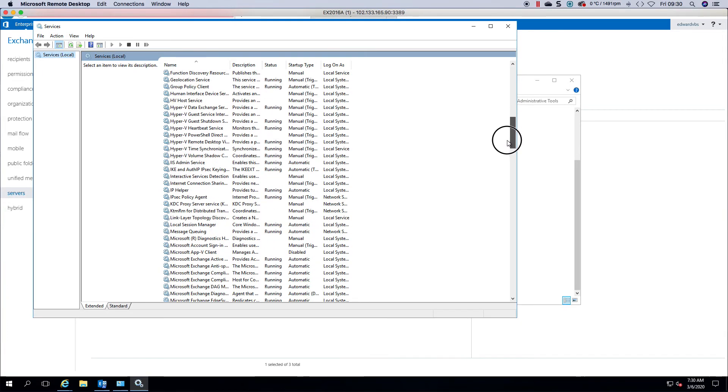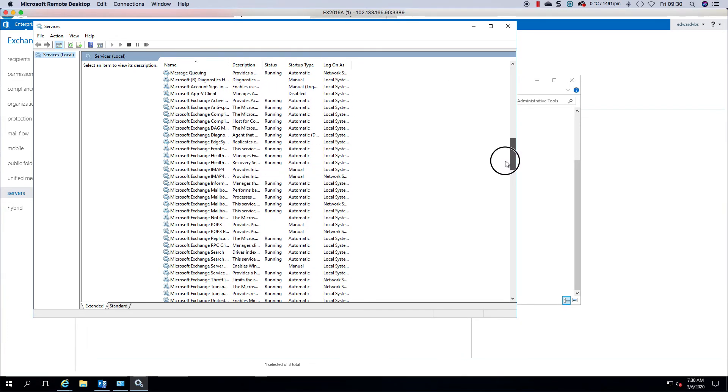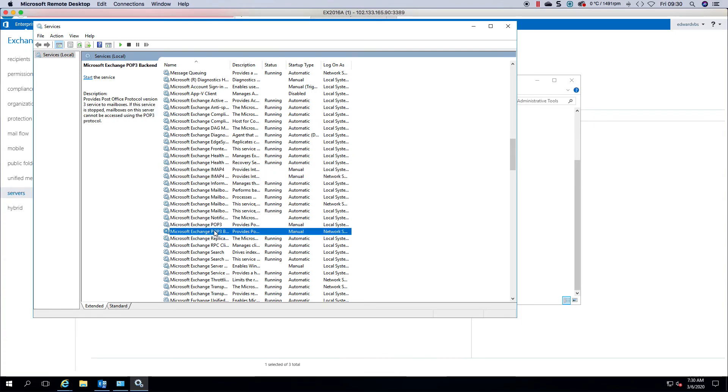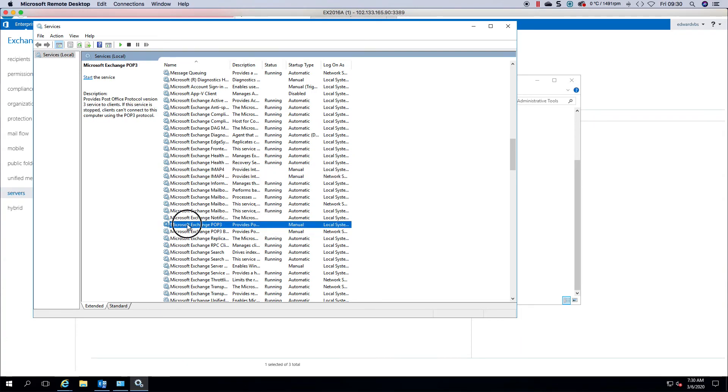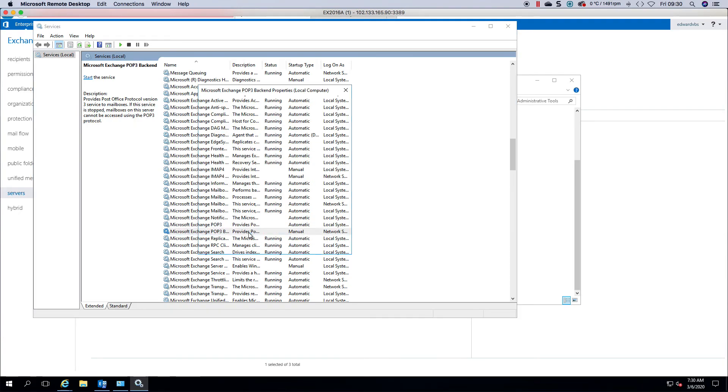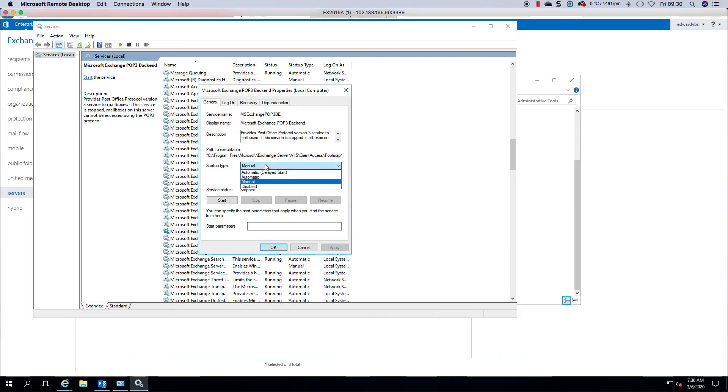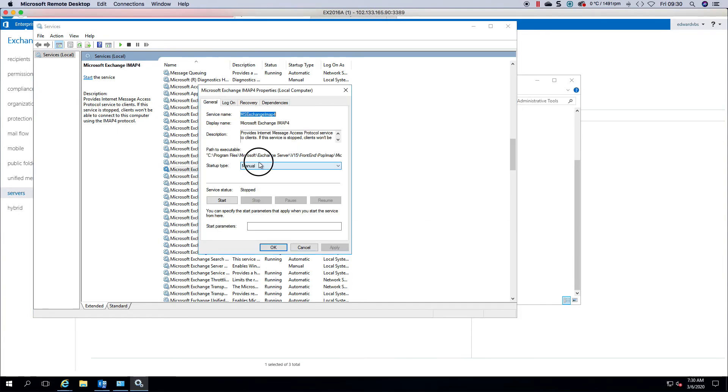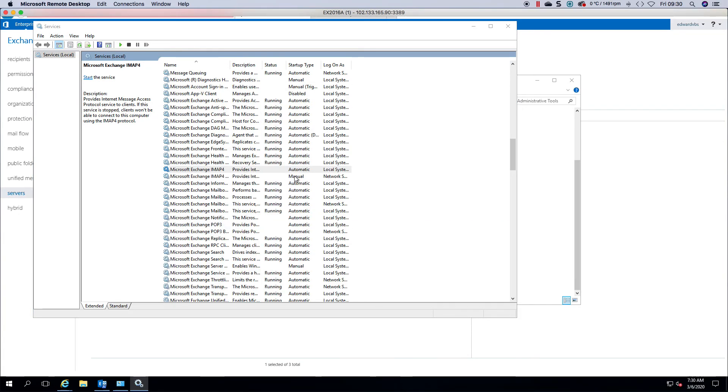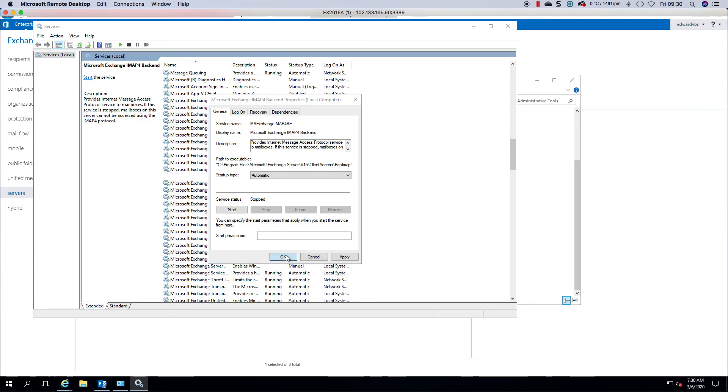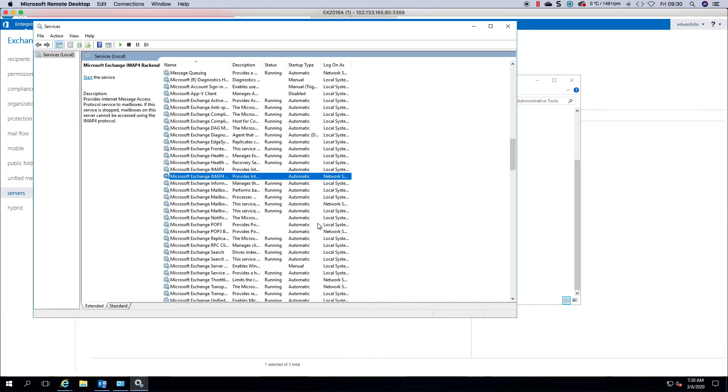You can see pop and IMAP are set to manual. You need to change them to automatic and then that way once you've done a reboot after your configuration or an IIS reset and start your services, then it should be responding on the name that you've set.